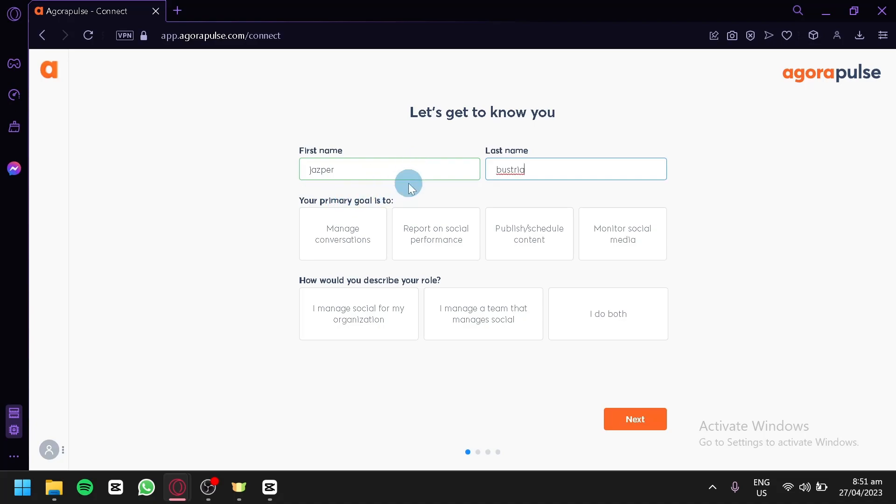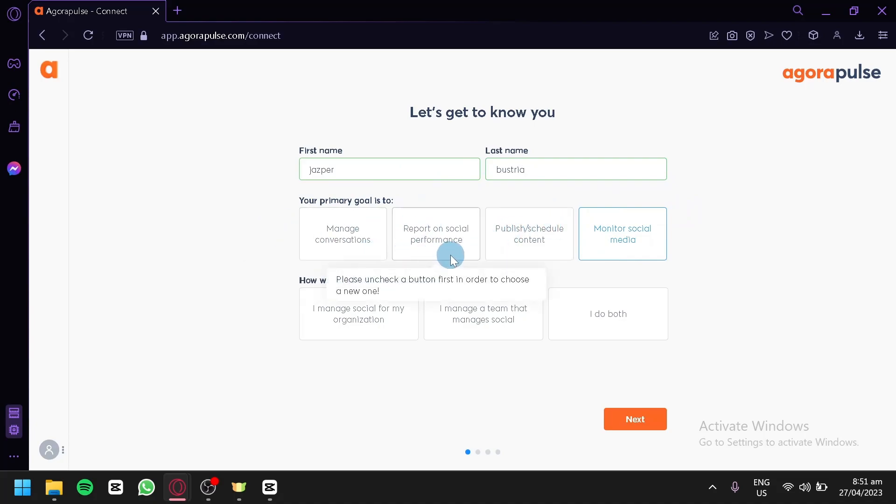Our primary goal is to monitor social media. You could choose any of these options. You have manage conversations, report on social media performance, or publish or schedule content.